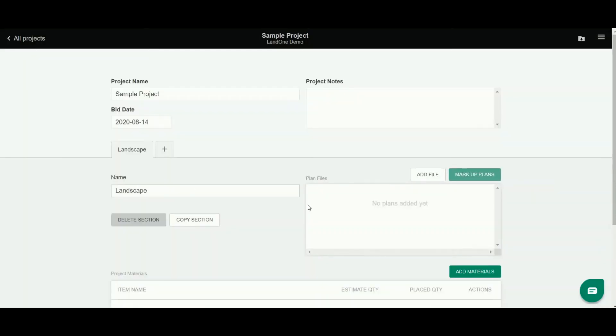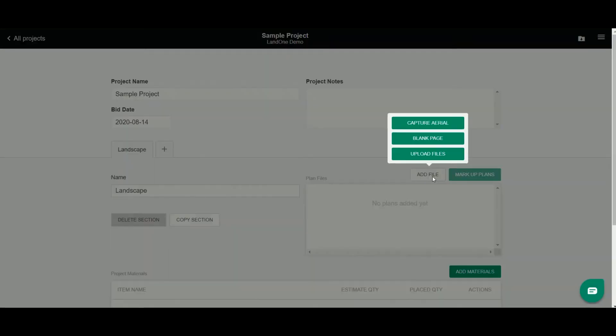So now I've renamed my section landscape and I'm going to upload my plan files for doing my takeoff. Now in Lane One Takeoff you can do this three different ways. I'm going to click add file over here in my plan file section. You see I have three options.